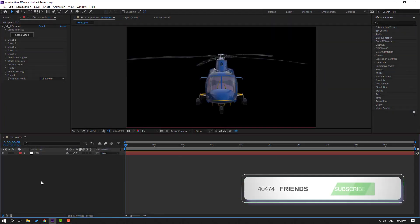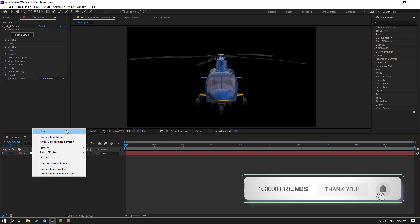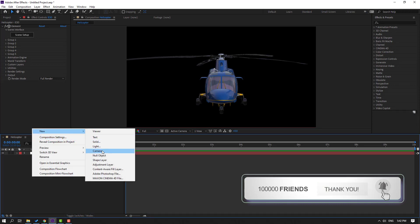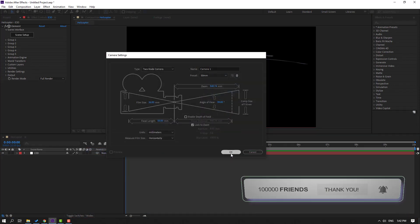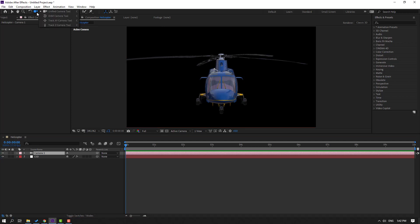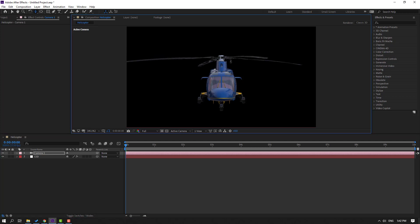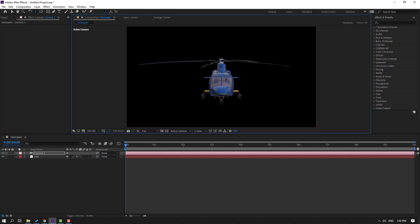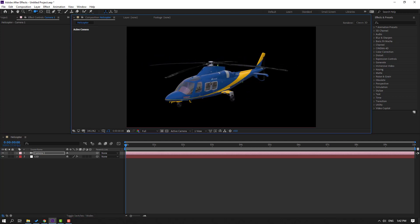Let's create a new camera — right mouse, New, Camera — click OK. To use camera control you can press C on the keyboard. Let's move to the back and change the perspective.